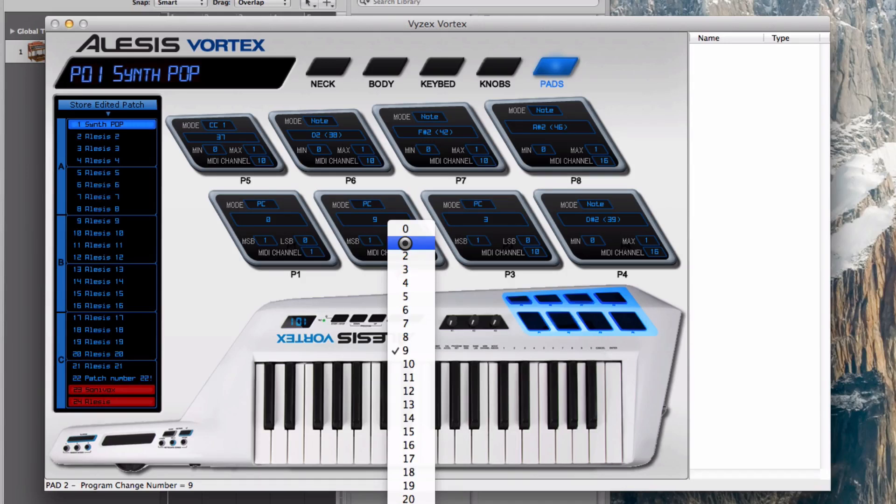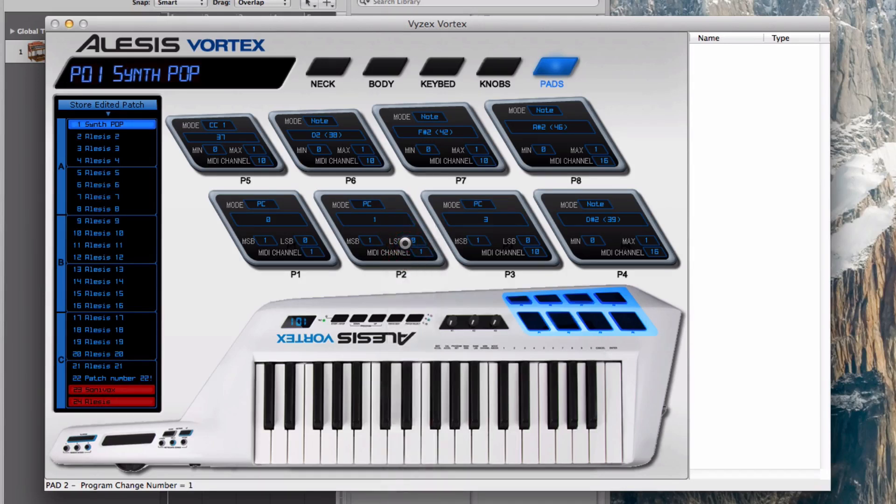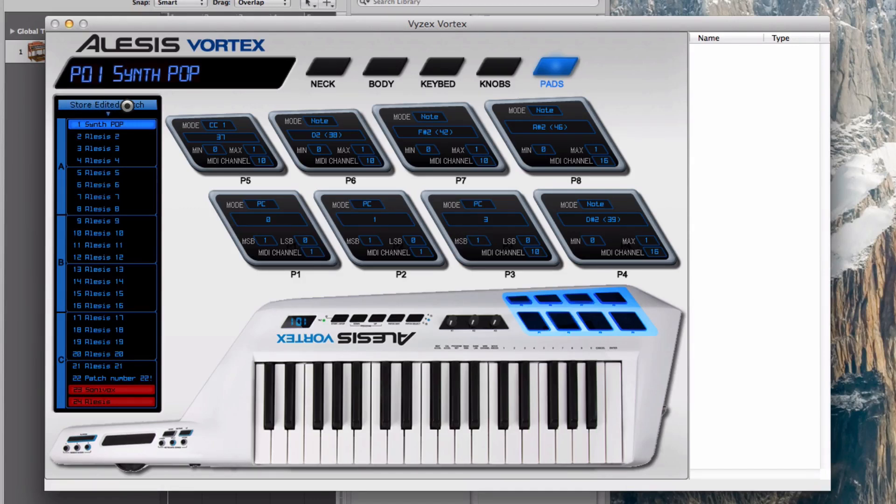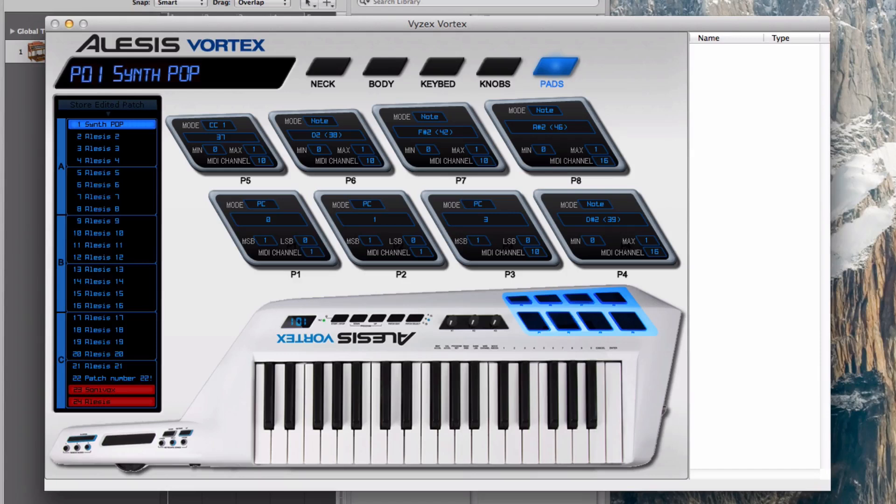Basically I'm done. Because I changed one of the parameters in the patch, you see this button here, Store Edited Patch. I click that button and it sends the information to my Vortex. My Vortex is now programmed. I don't need the programming software anymore, so I can close the Vortex software.